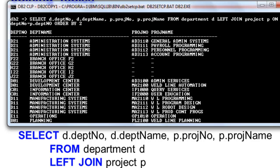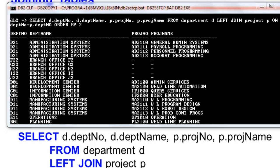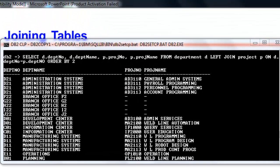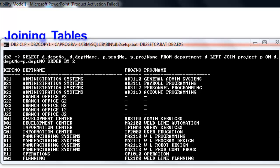We have used an alias name for department and project to prevent ambiguity on our statement. Remember that DEFNO is present on both tables. The two in ORDER BY represent the second column of our statement, which is the department name. The result indicates that branch offices and SCIFI Computer Service Division have no projects recorded because of the null values on project number and project name.